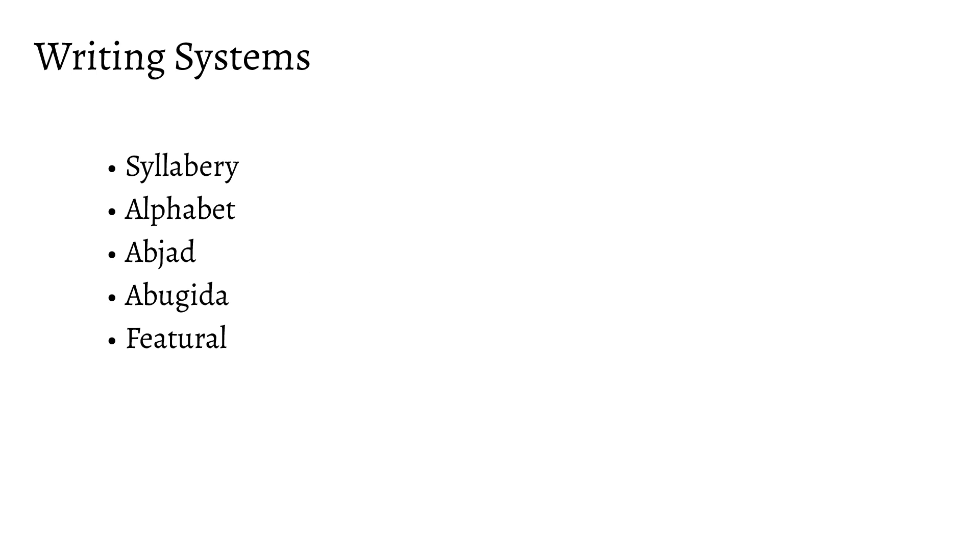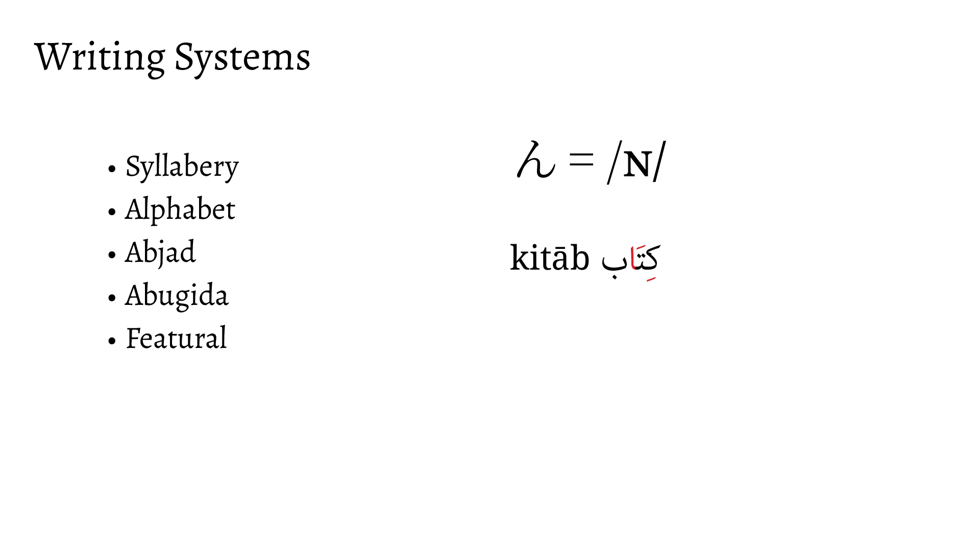Now, something to keep in mind is that these categories of writing systems aren't hard-and-set distinctions, but more guidelines for how to categorize a script. After all, different scripts might mix and match components of each writing system. Japanese, for instance, has a final segmental n-character, or the impure abjads, which largely don't show vowels, but sometimes do, like an alphabet.